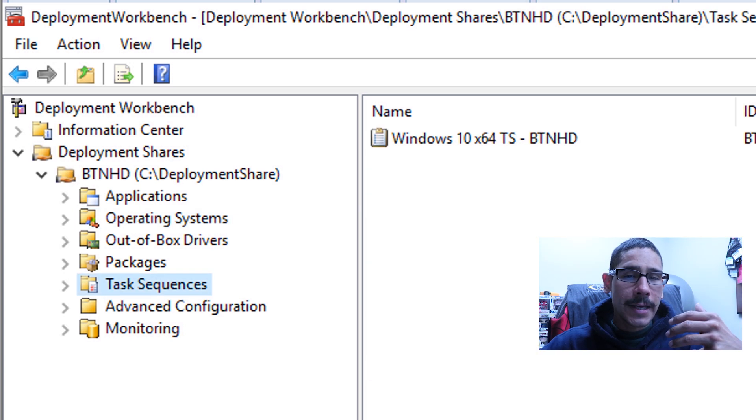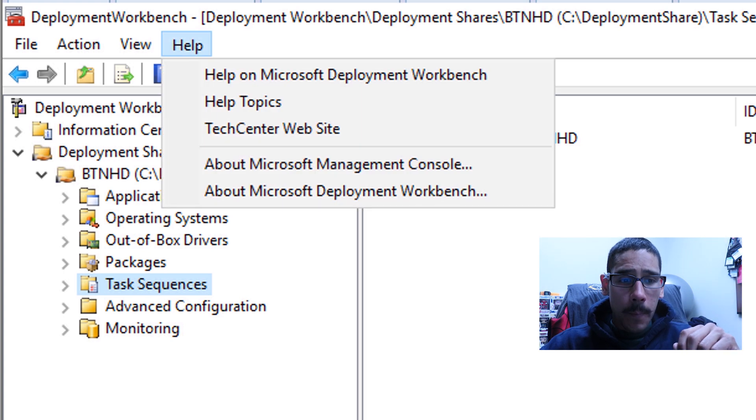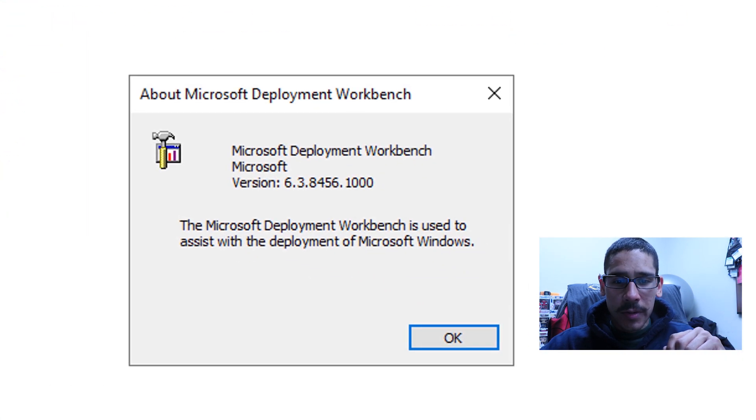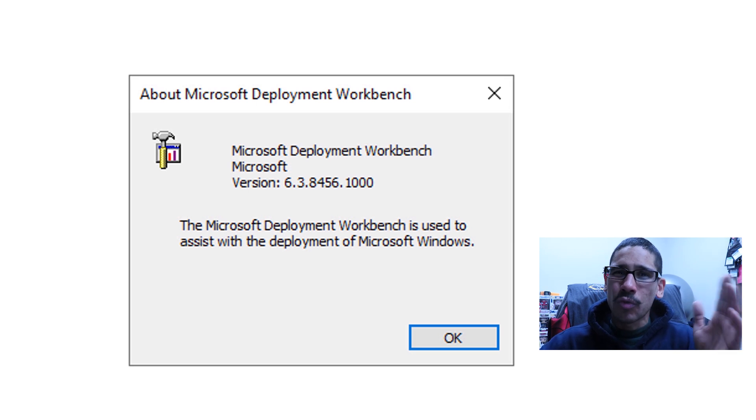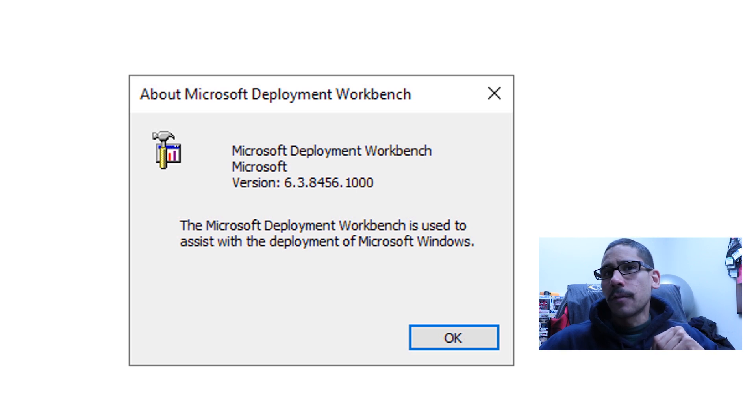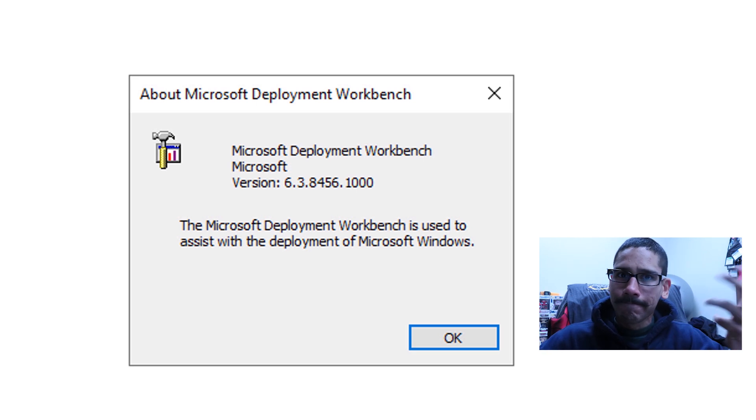Next thing that you need to do is test it out. Now from here, I want to help about Microsoft deployment workbench. And as you can see, it is no longer 8443. It is 8456. I don't really need to upgrade to 8450 to get to 8456. I could do a huge jump, and it will still work out.